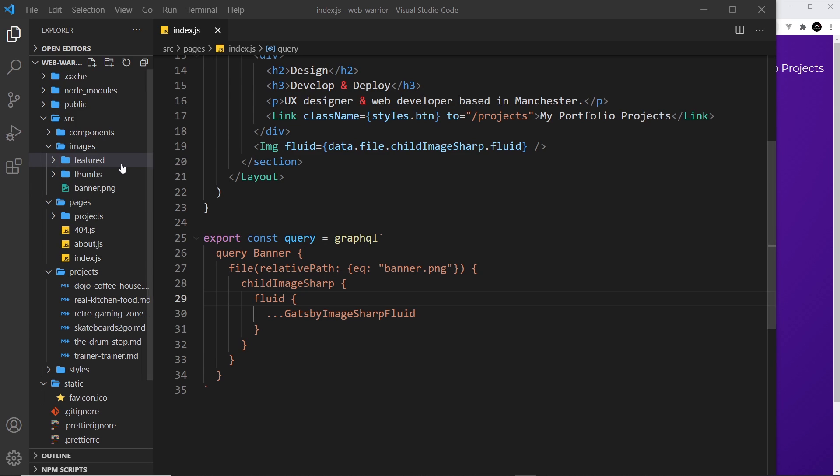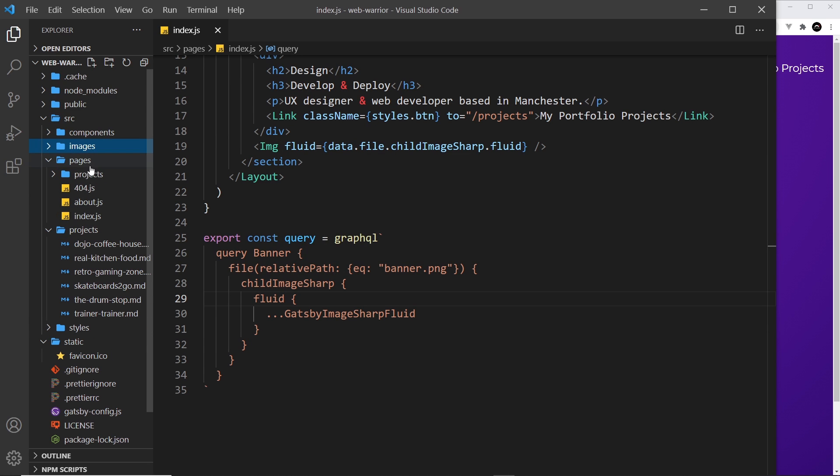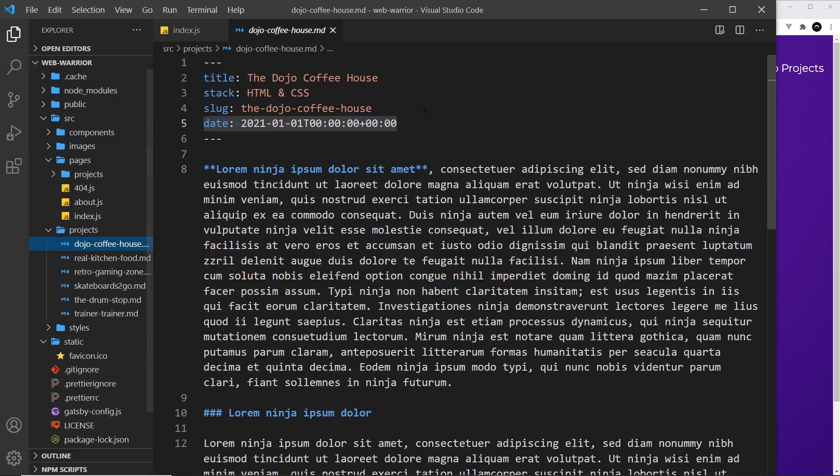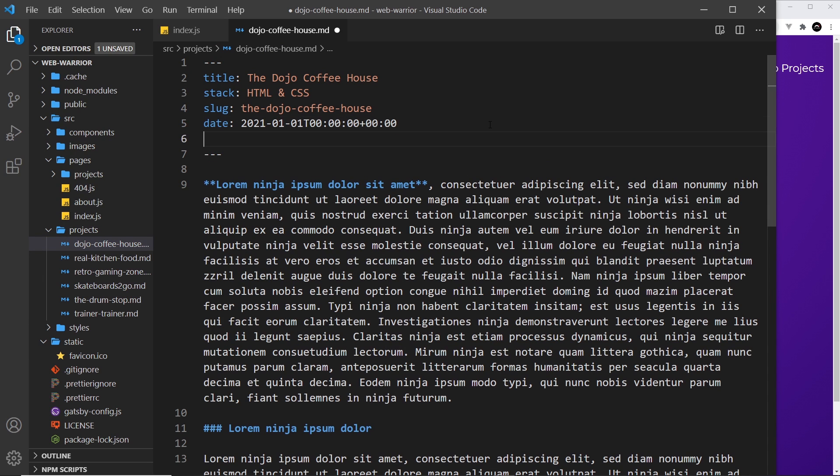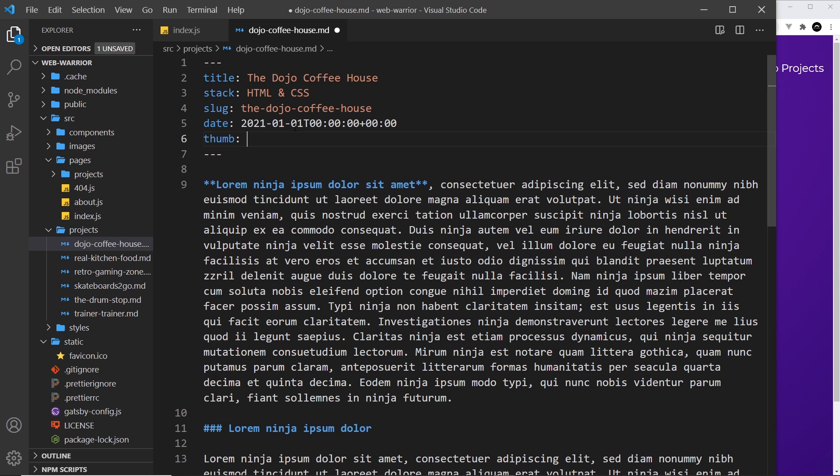So the first step is to go to our project markdown files and add in some more front matter properties. So I want one property for the thumbnail and one for the featured image. This is going to be a path relative to this file to the image that we want to use.